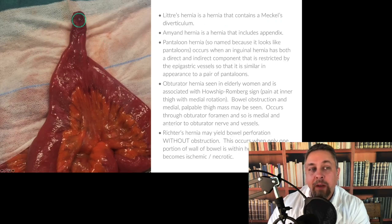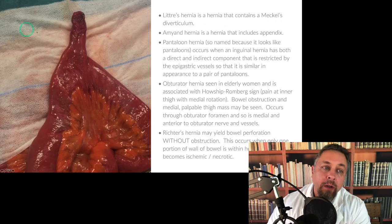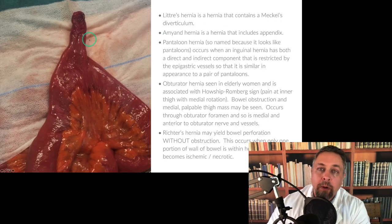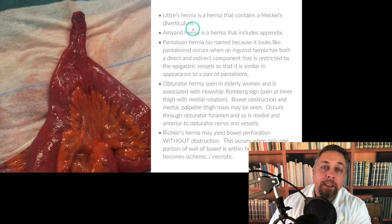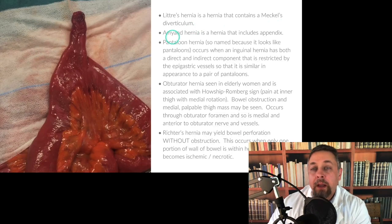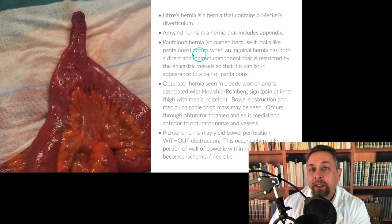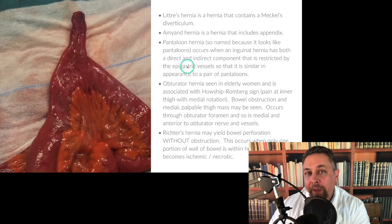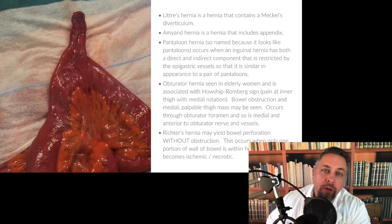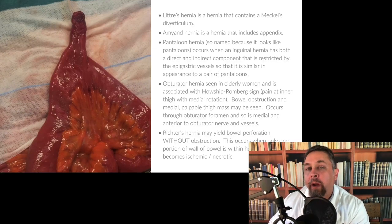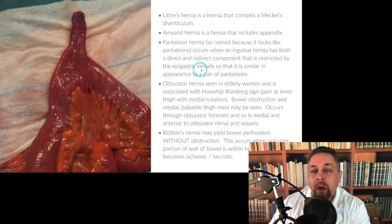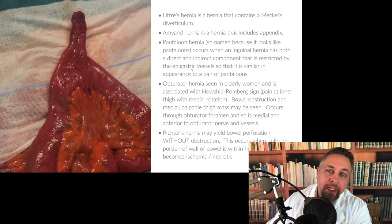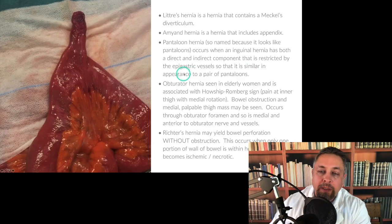Littre's hernias can be dangerous because if the Meckel's is connected to the umbilicus, bowel can herniate around it and create a problem. An Amyand hernia is a hernia that contains the appendix. A pantaloon hernia is named because it looks like pants — it occurs when an inguinal hernia has both a direct and indirect component tethered by the epigastric vessels. The headline is a pantaloon is both direct and indirect going over, kind of tethered by the epigastric vessels, so if you imagine it, it looks like a pair of pants.